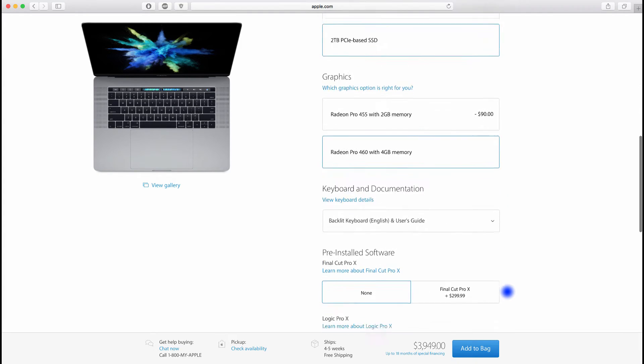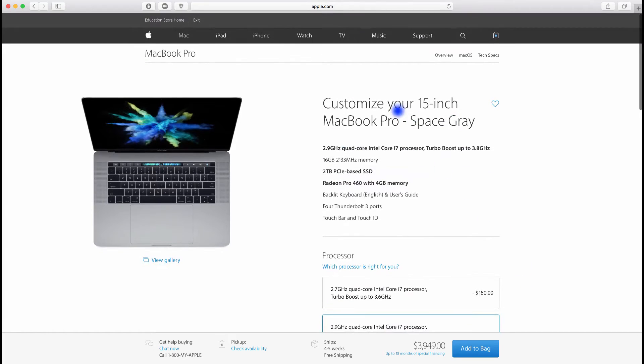For example, here is the new 15-inch MacBook Pro that was just released, top specs, priced for $3,950.